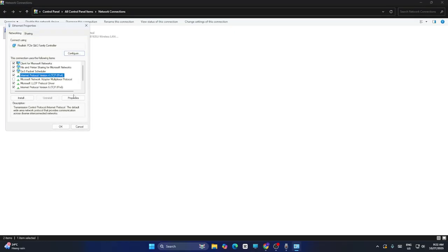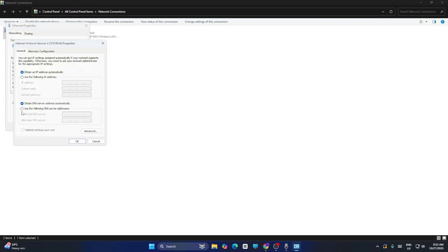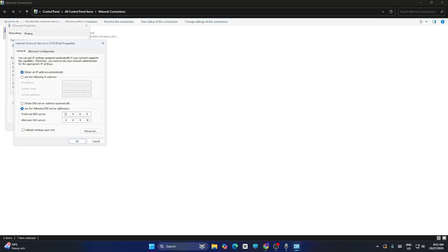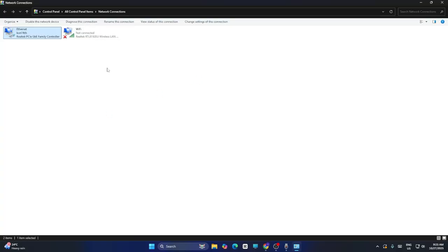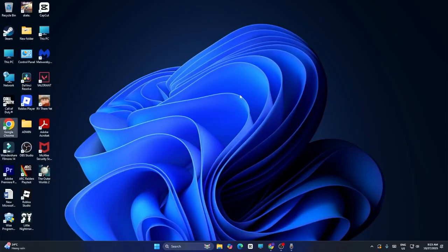Select 'Use the following DNS server addresses' and enter the values: 8.8.8.8 for preferred DNS and 8.8.4.4 for alternate DNS. Click OK. Once done, close it and check if the issue is resolved.